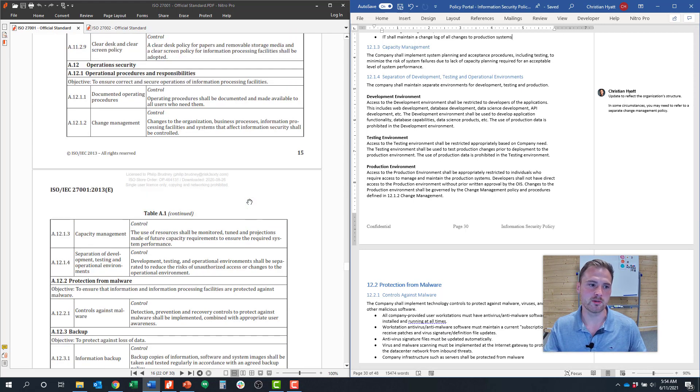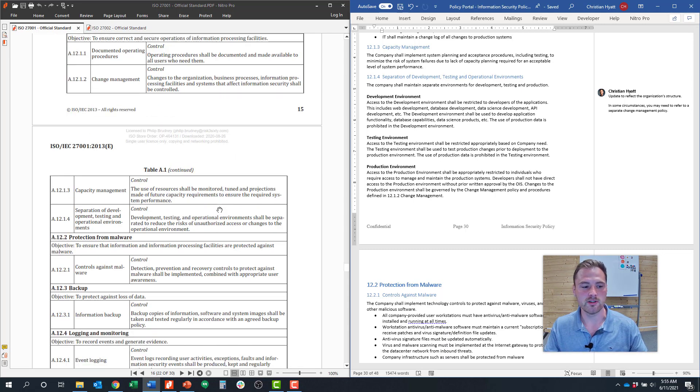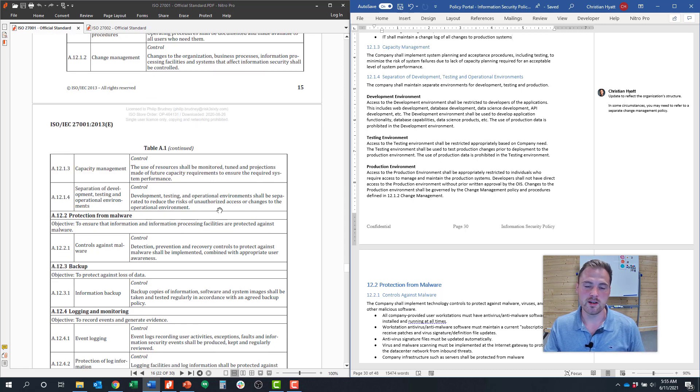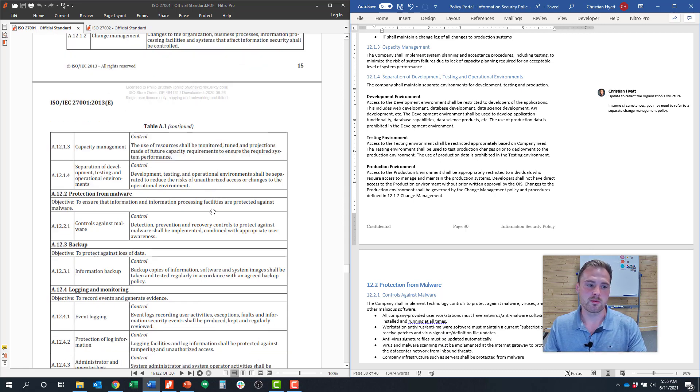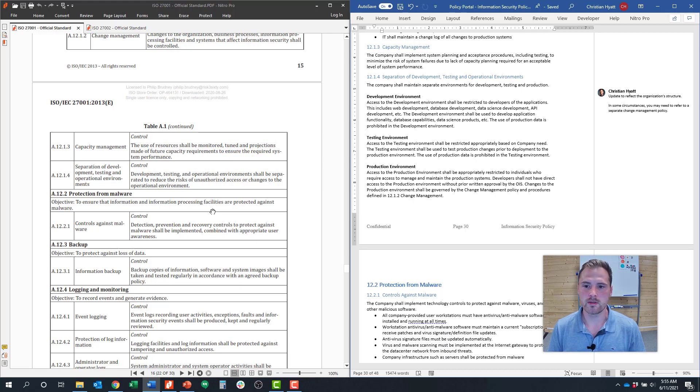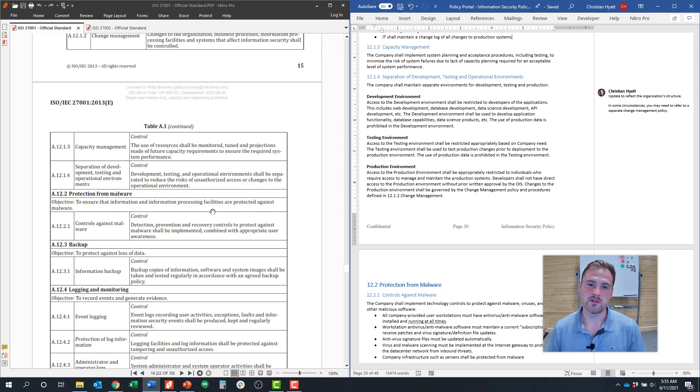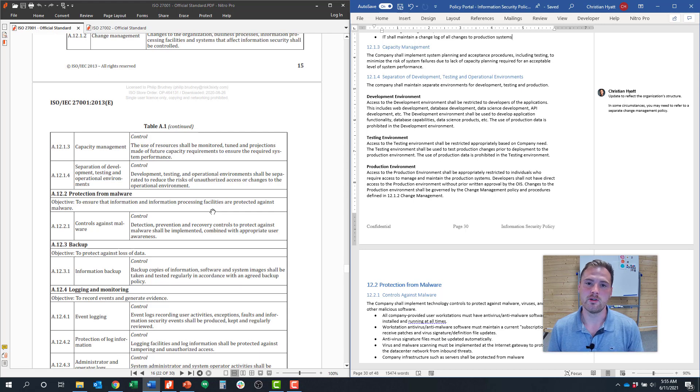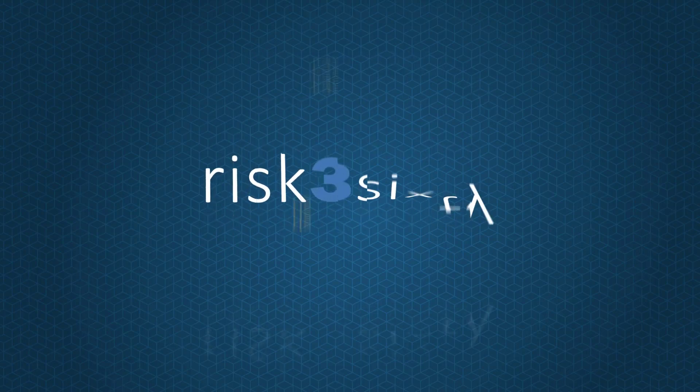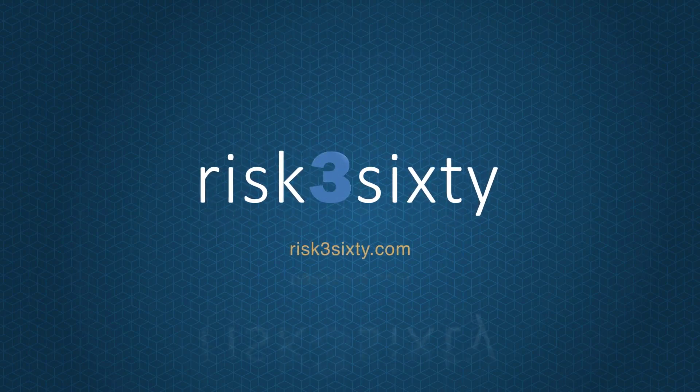That's an introduction to control objective number 12 and control objective 12.1 around standard operating procedures and those four controls. In the remainder of this series, we're going to break out each control objective for ops security into 12.2, 12.3, 12.4, etc. This is really a huge section for ISO 27001, so we're going to break these out just a bit. Hope you find this helpful. If you have any questions, please feel free to reach out to me. Thanks.